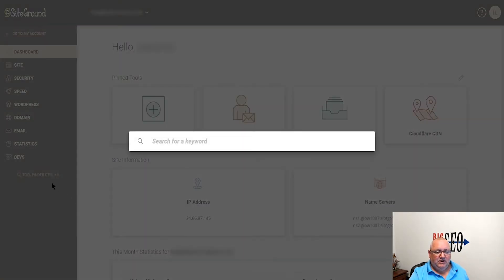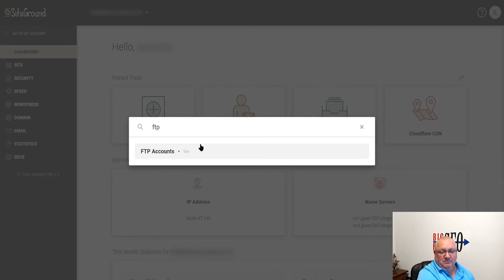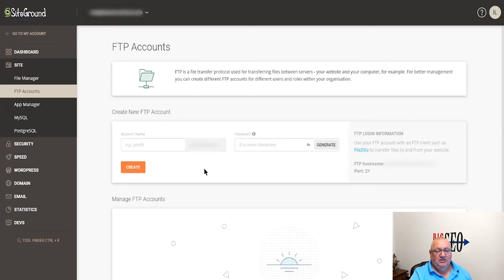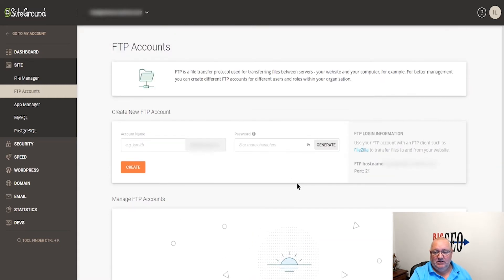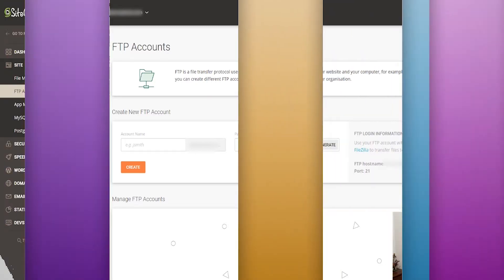And then just type in word, so if I'm looking for FTP, and it just brings it right up. You can click into here and go right into the FTP manager. So it's really neat, really fast. Like I said, I kind of like what they've done, the direction that they've gone with this.